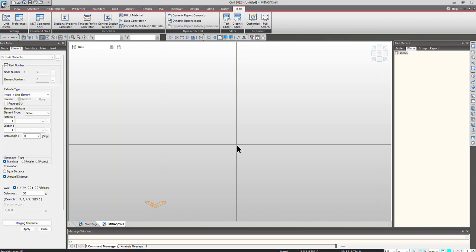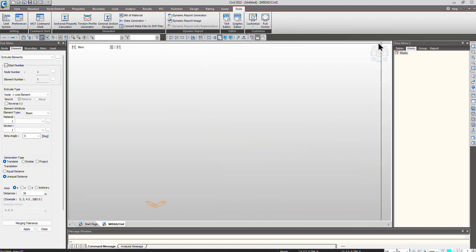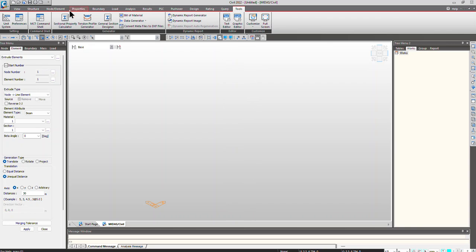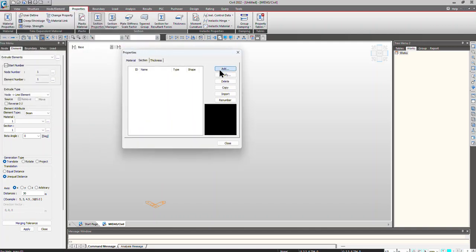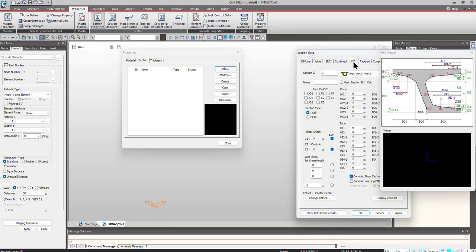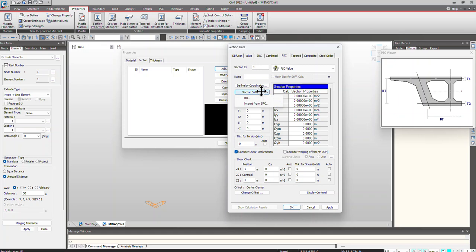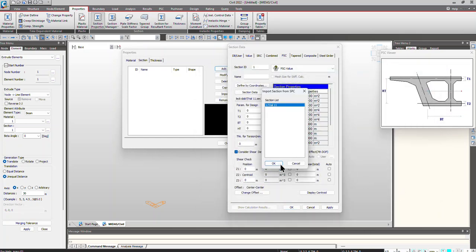First of all, I will show you how the void deck slab will look once we take it from SPC, because most users have concerns about the changes made to the section. Go to Properties, click on Section, click on Add, go to the PAC tab. Under PAC value section data, select Import from SPC, select 'style 1 1', click Open, then click OK.